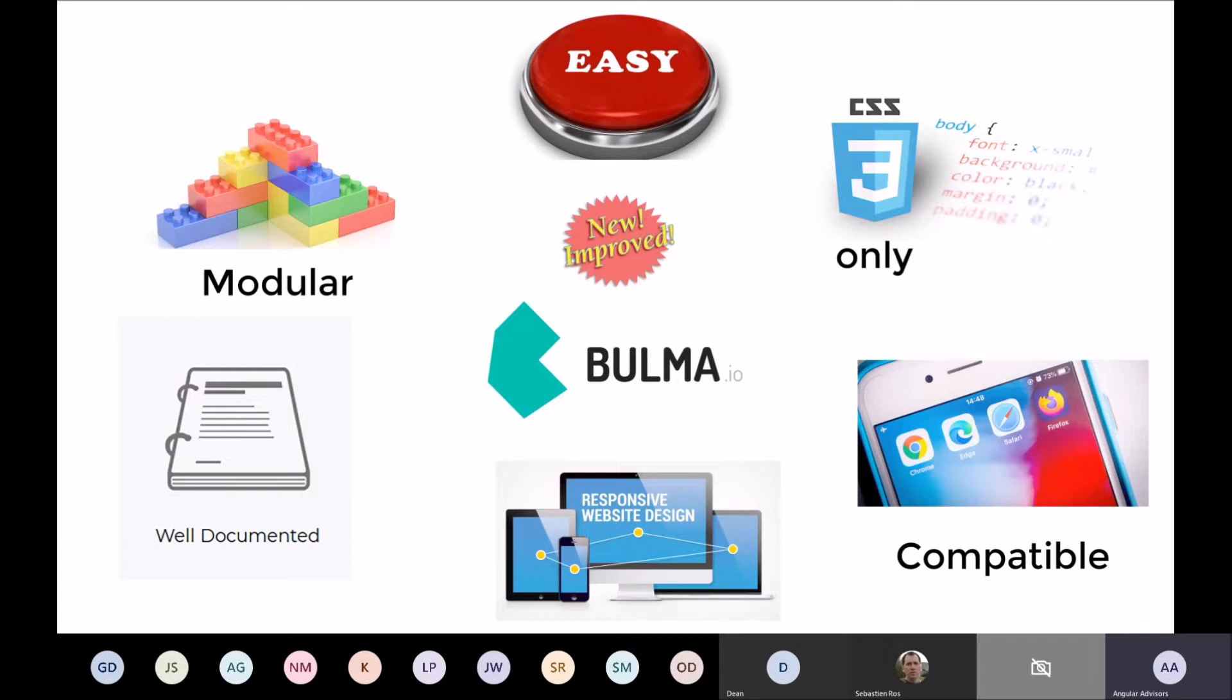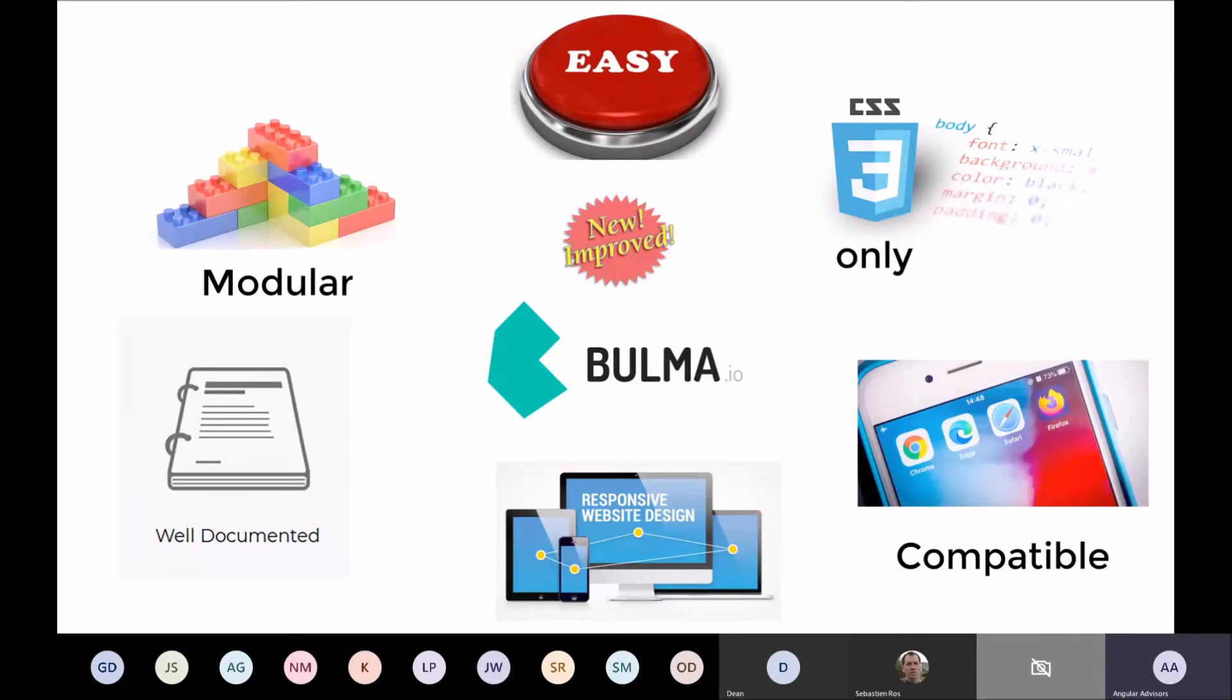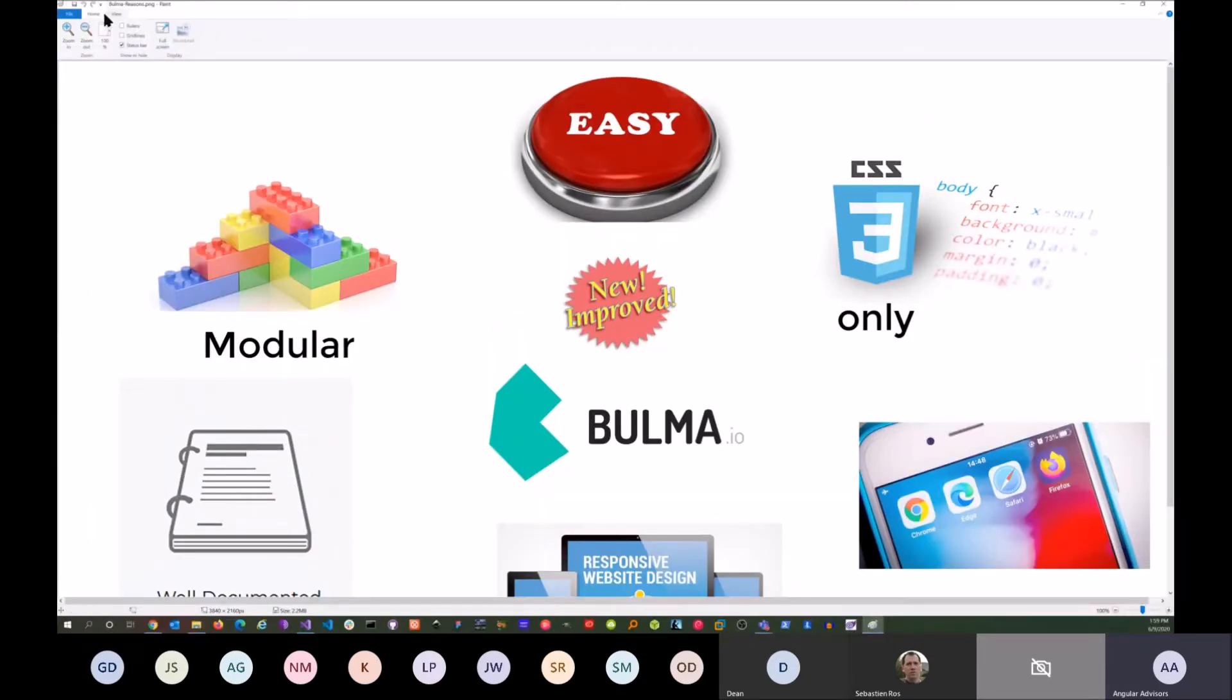I used Bulma because it's easy and it's all CSS—SAS basically—so there's no JavaScript aligned with it, so you don't have to worry about security issues or vulnerabilities. They always keep it updated. What's really nice is that it's modular, so you can take things out and add things which you don't want. It's really super small, well documented, designed mobile-first, and compatible with all the different browsers.